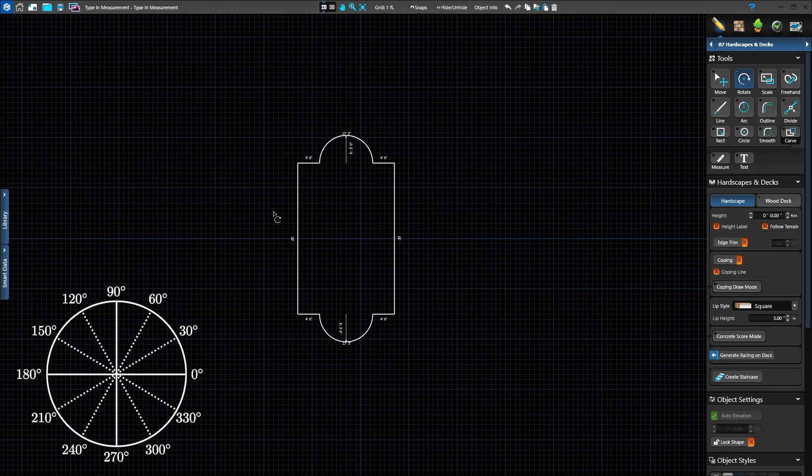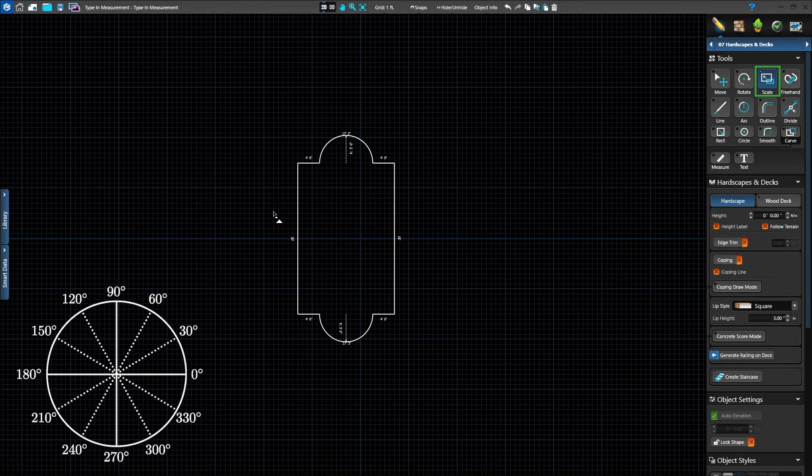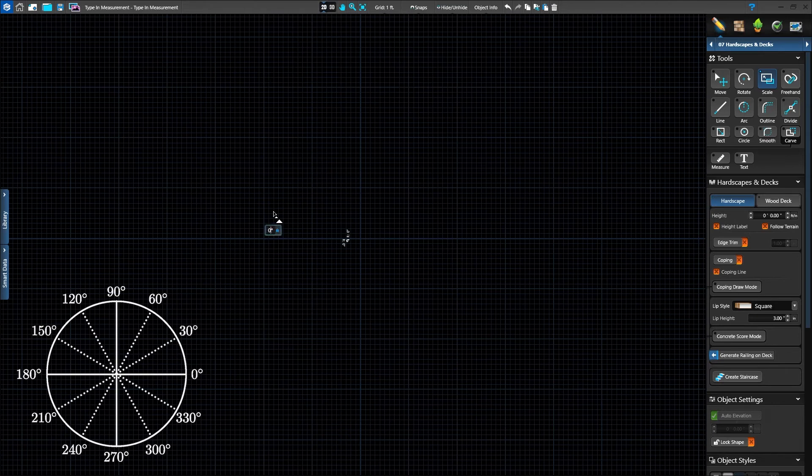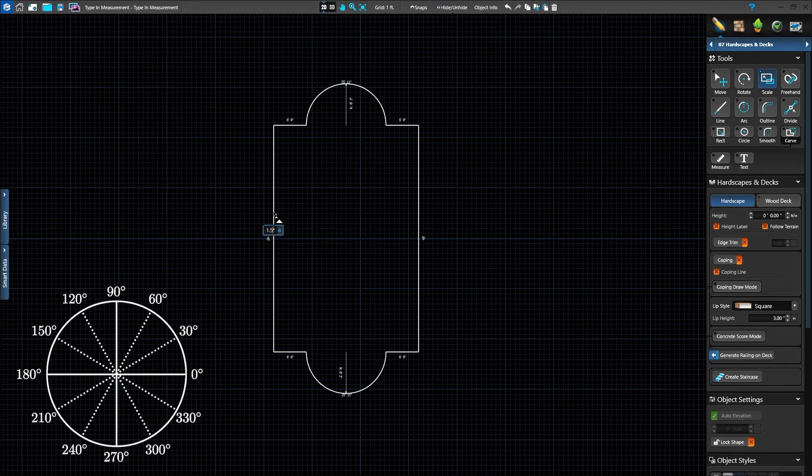Now activate the scale tool. Whatever value is typed in will multiply the shape by that value. If you type in 2, the shape will double in size. Type in 0.5 to reduce it by half. We'll type in 1.5 and press Enter.